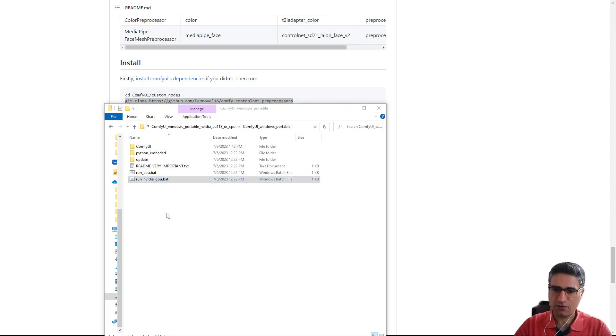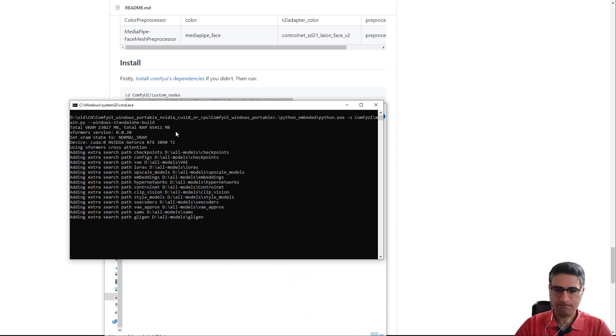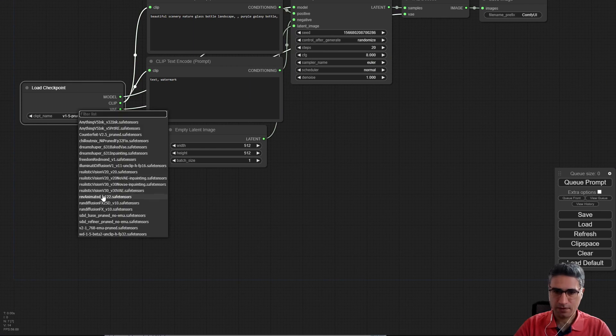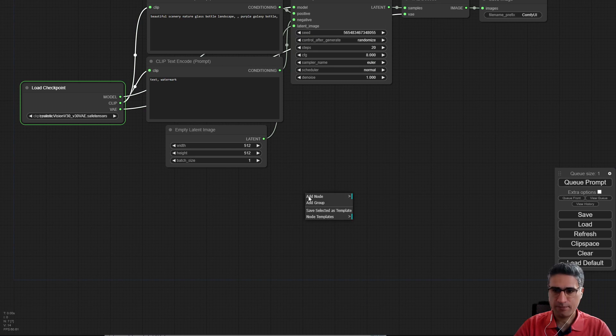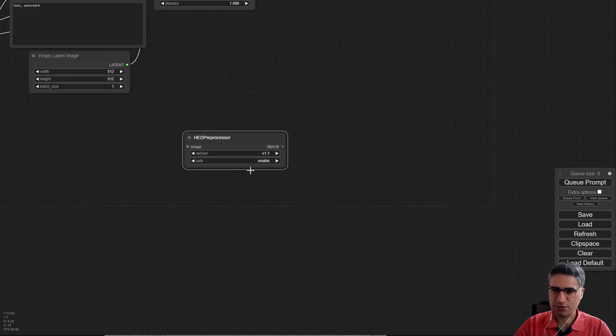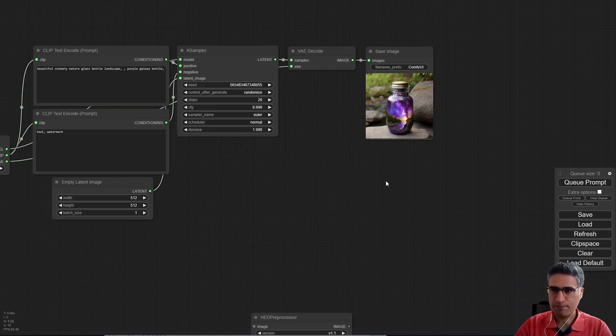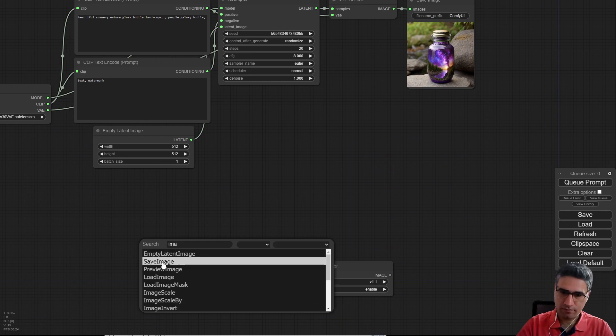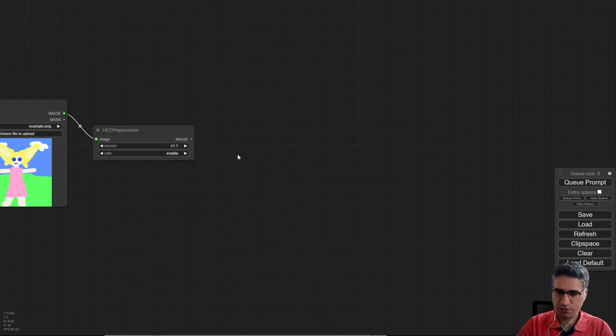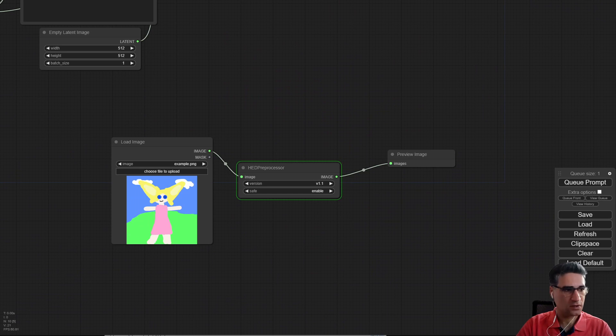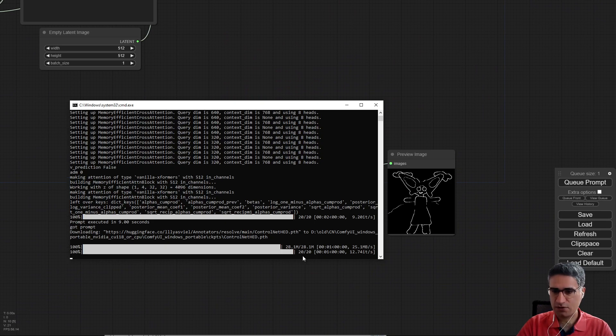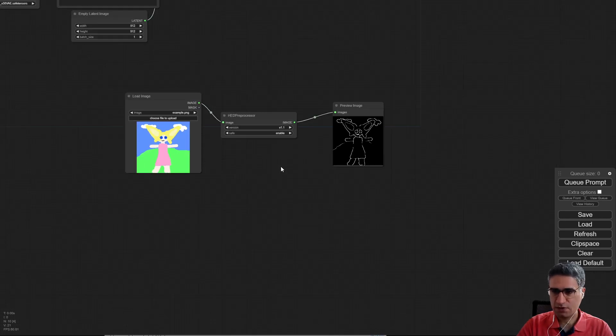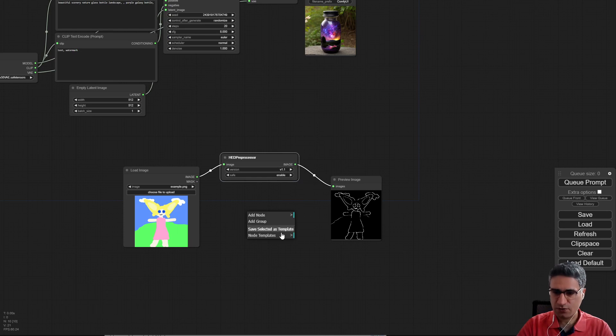Okay, for example here I can see the realistic vision. It's working. And let me add some HED pre-processor. Use the load image. Preview. And okay, it's connected to the internet, downloads the model and after that processes that. So the ControlNet can work but I can see some missing.